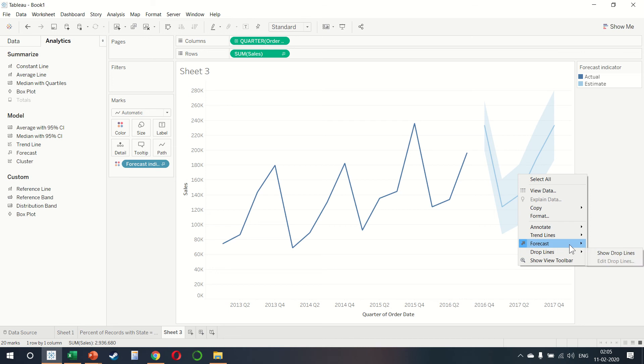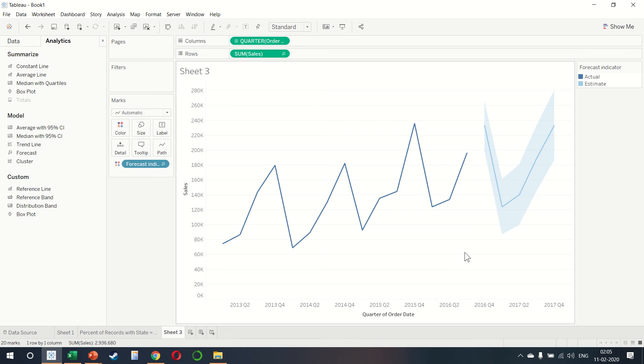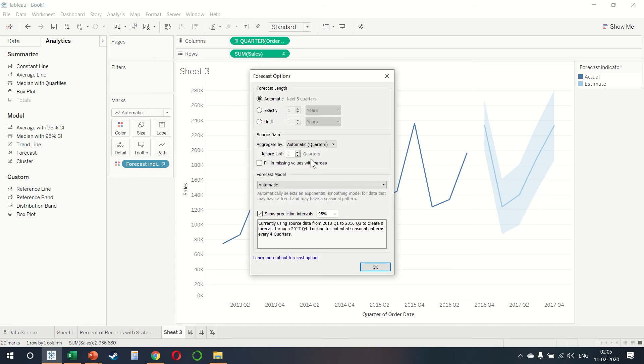We can right click and then click on forecast options. And then we have several options available here. I will leave it up to you to experiment with these. If you want to understand more, you can click on the learn more button.